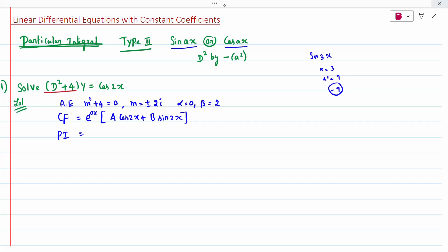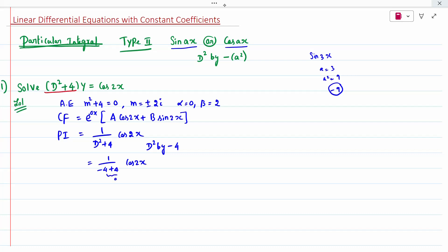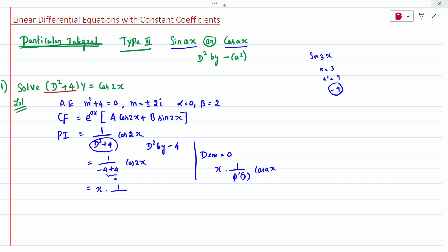Now the particular integral is 1/(D² + 4) times cos 2x. We replace D² by minus a², where a = 2, so D² is replaced by minus 4. This gives 1/(−4 + 4) cos 2x, and the denominator becomes 0. When the denominator is 0, the rule is: multiply by x and differentiate the denominator operator. So we get x times 1/(2D) times cos 2x.